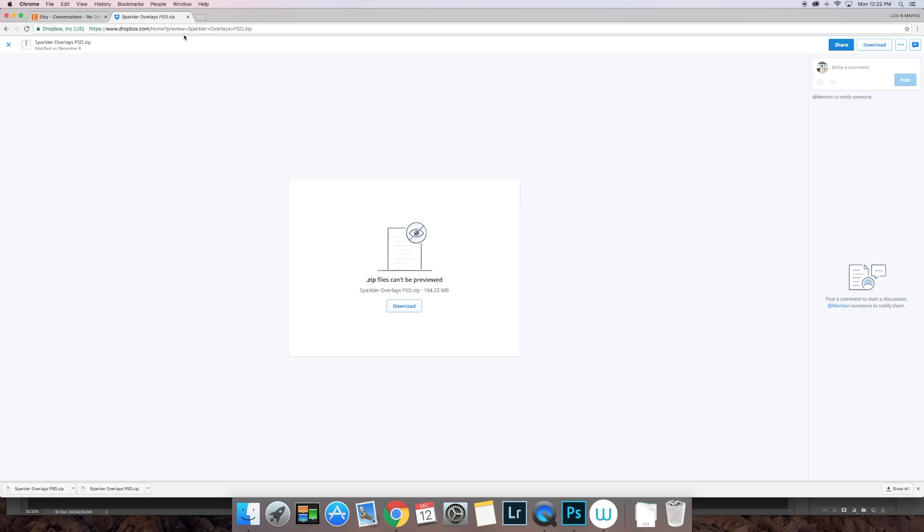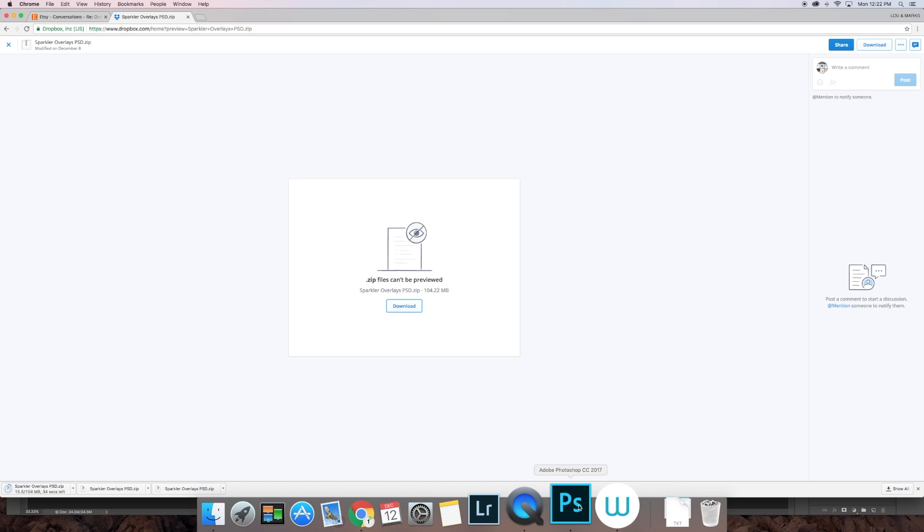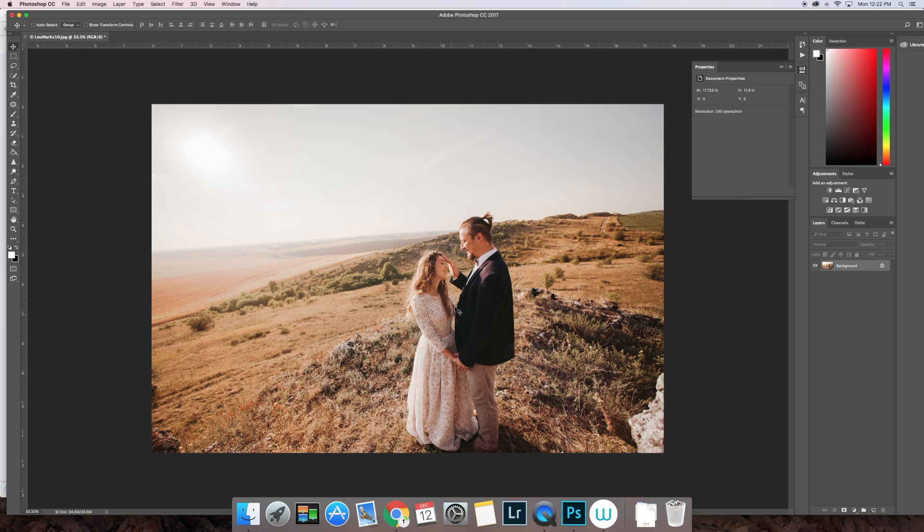All right, so once you follow the link that I sent you for the PSD files, go ahead and click download. Once you download that, it'll take a minute; they are large files.